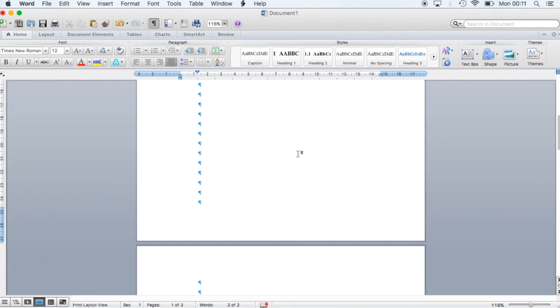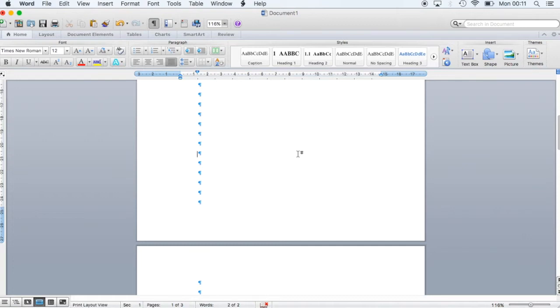What's up guys, this is Gene101. In this video we're going to learn how to use Word 2011 for Mac and make page numbers start after a specific page.